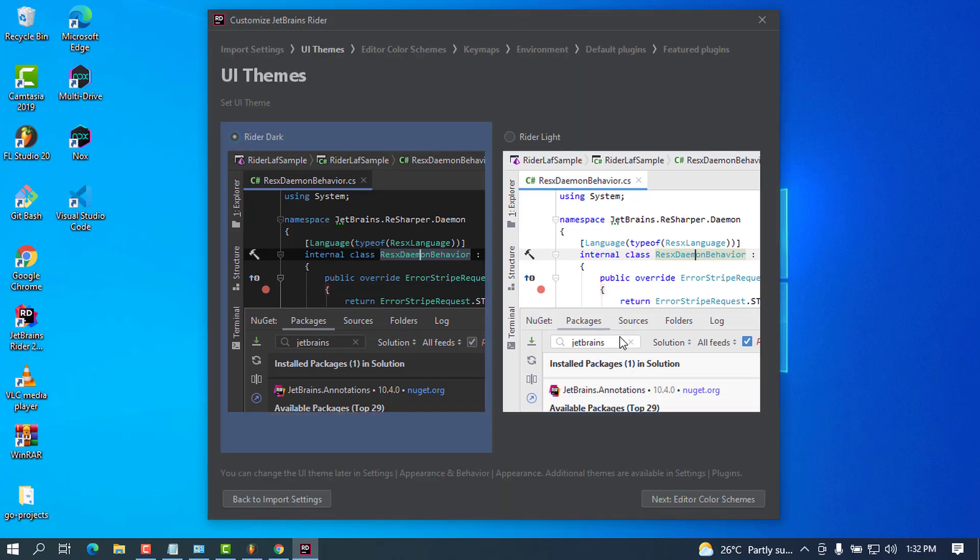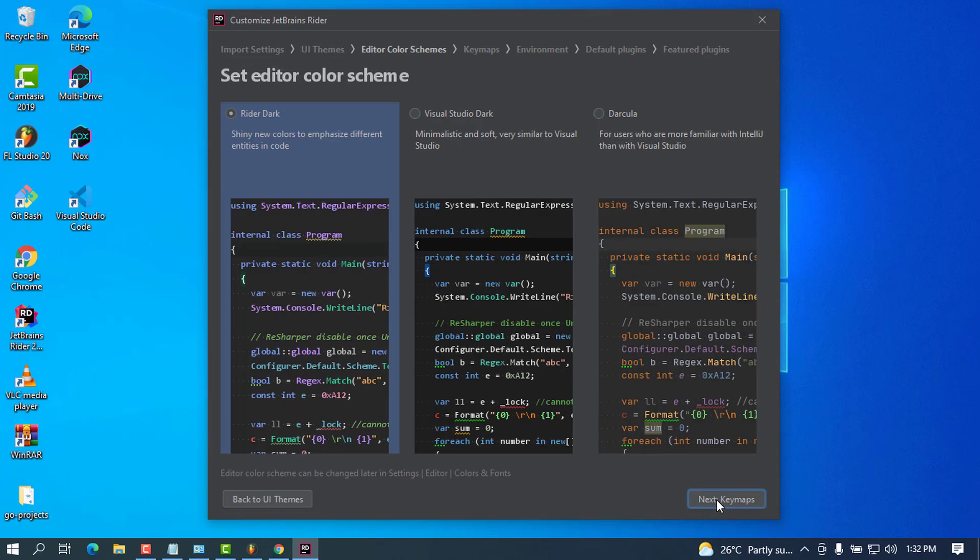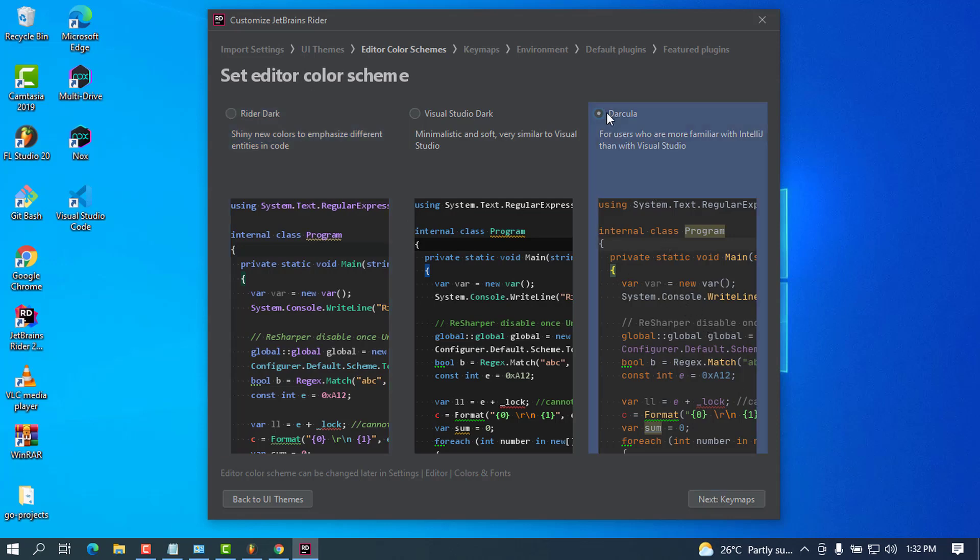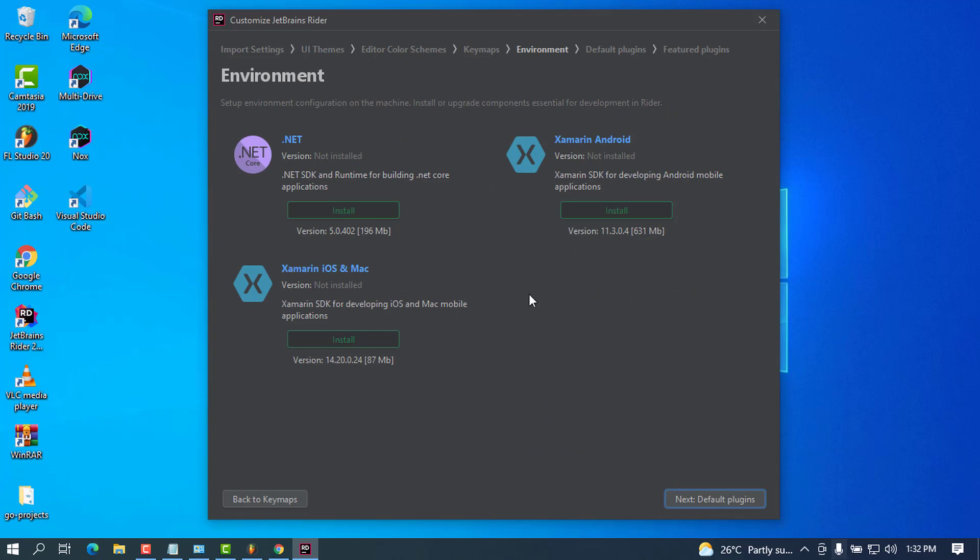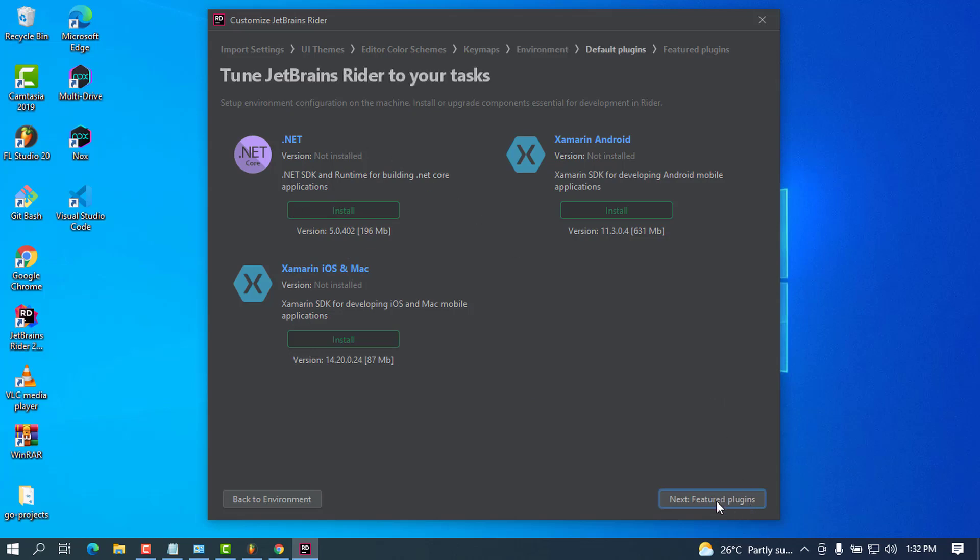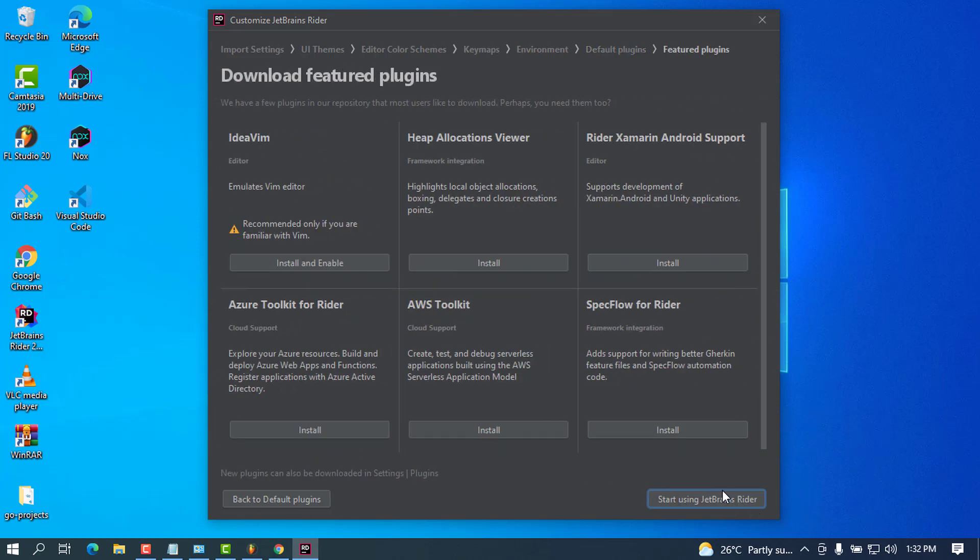Here it's asking me to choose the color scheme—I'm going to choose this and press Next. I'll also press Next here. For the environment, it's asking if I want to install all these plugins. Default plugins—I'm going to go ahead with these.